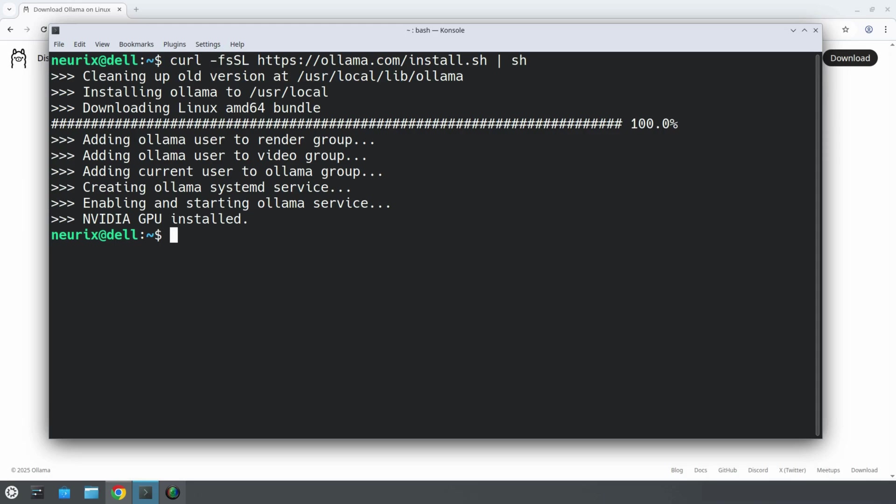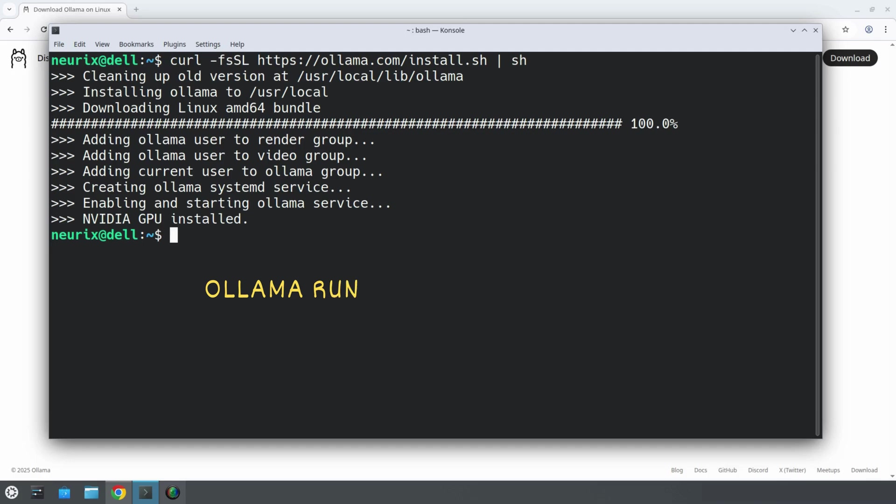Now that Ollama is installed, we need to load some model into it. Right now, we have just installed the Ollama software, which is expected to manage the models we will run. But it doesn't have any model yet. The installed Ollama software will now recognize any Ollama command we enter. To download and run a model, it is very easy. We just type ollama run and the name of the model.